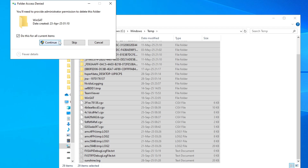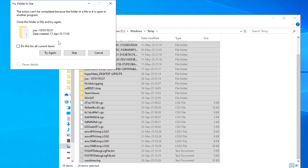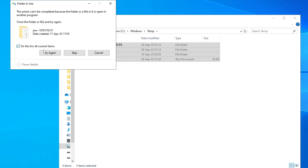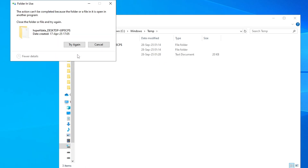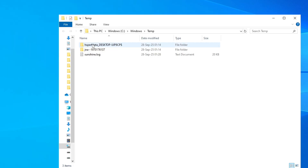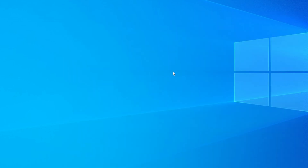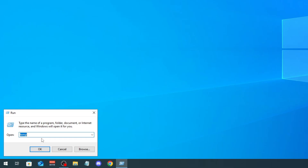Click 'Skip' for some files you cannot delete — it's okay, just click Cancel. Some files cannot be deleted. Now again go to Start and here we're gonna type in '%temp%'.